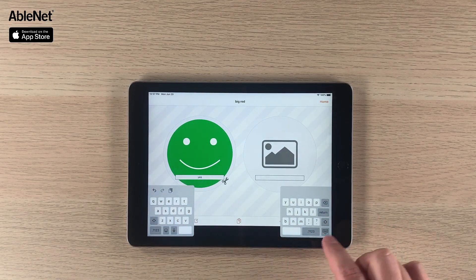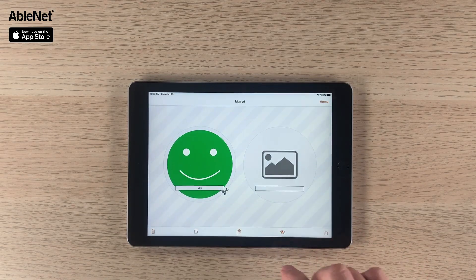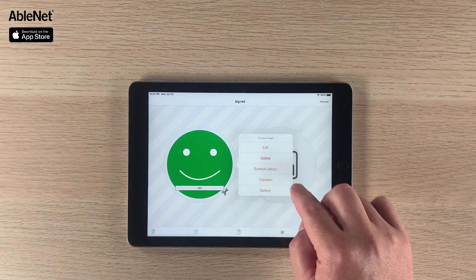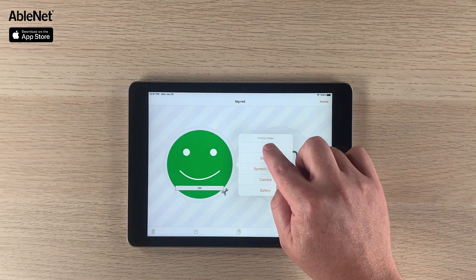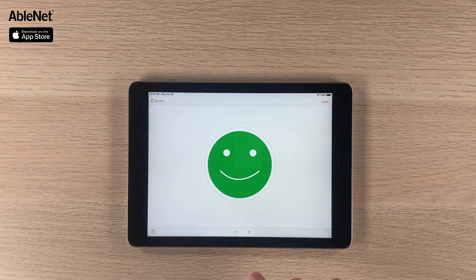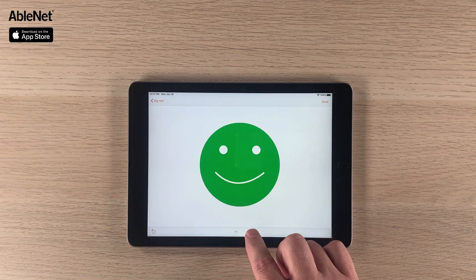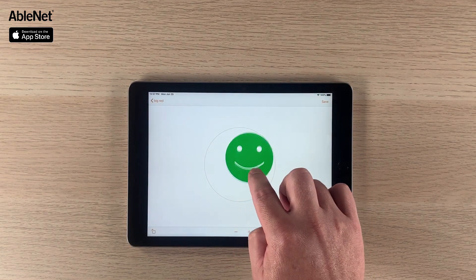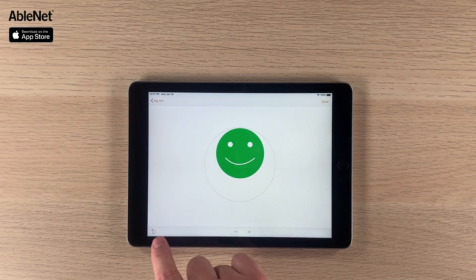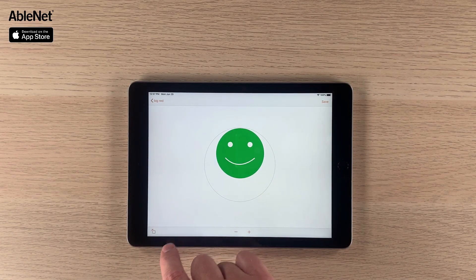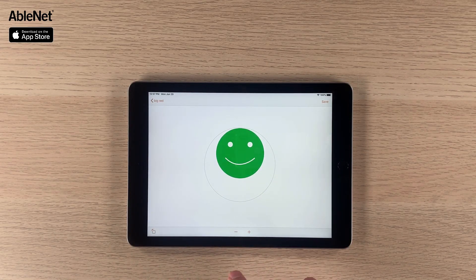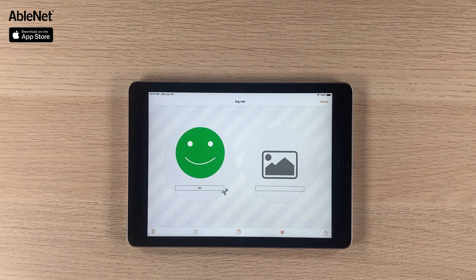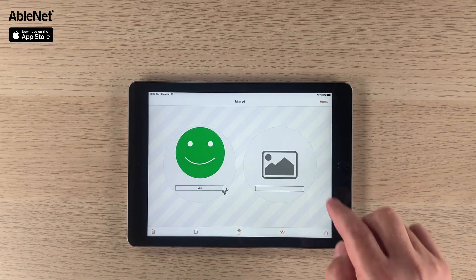I'm going to select the green smiley face and I have the ability to put some text in here, so I'm just going to type in "yes." Now you can go in and manipulate the image — if you click on it this menu pops up and you select Edit. You can make it bigger, smaller, move it around the cell, or rotate it. I think that looks nice so I'm going to hit Save and you can see we've got our "yes" symbol.